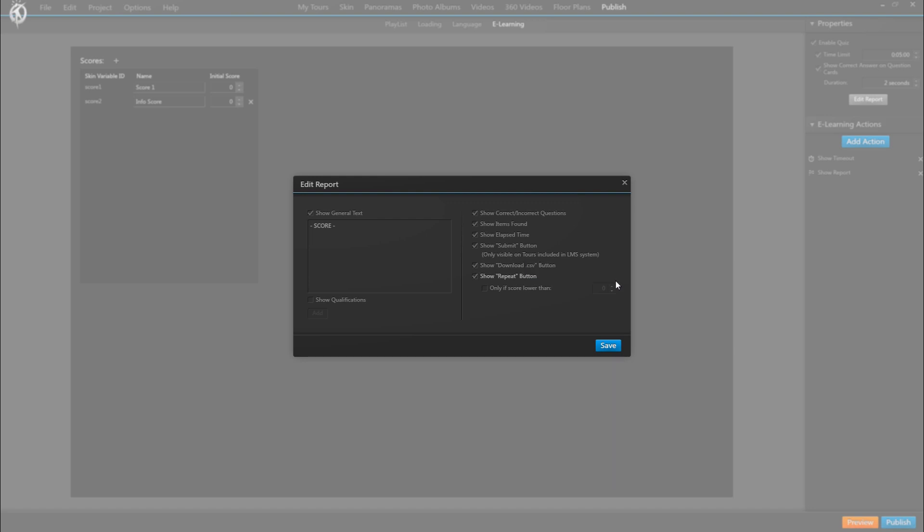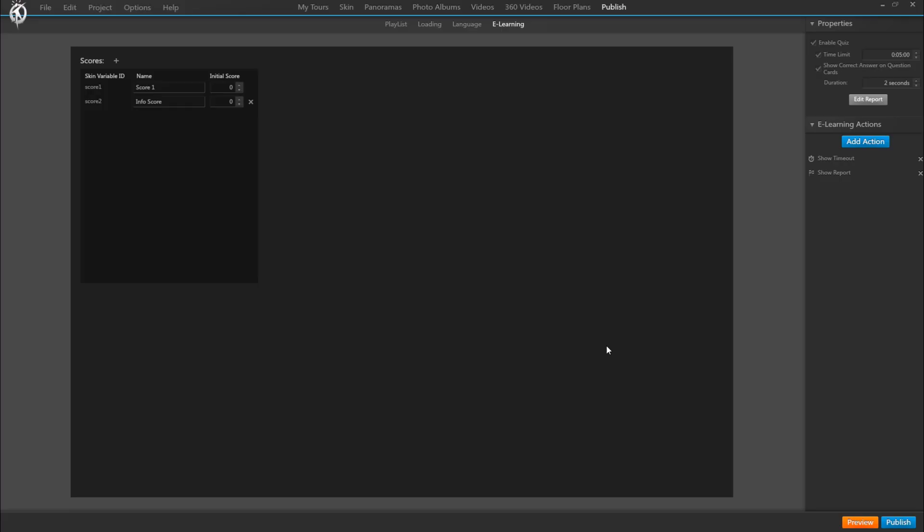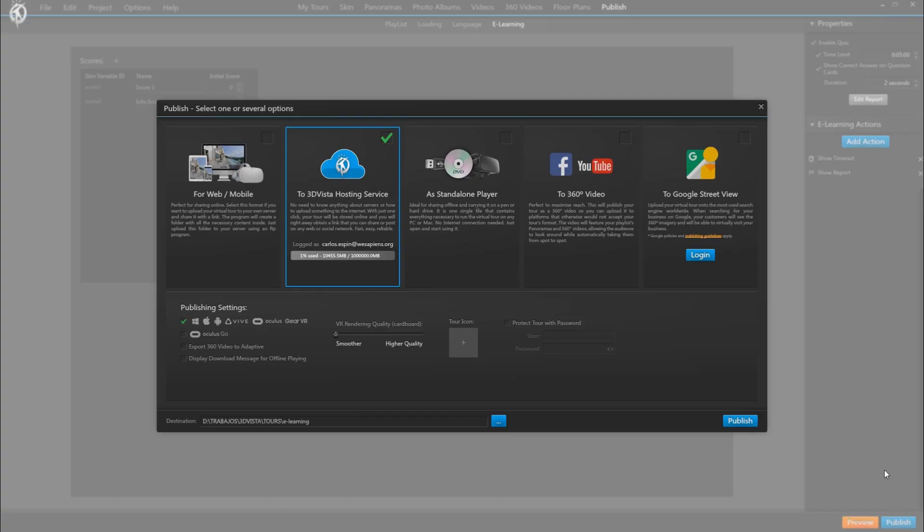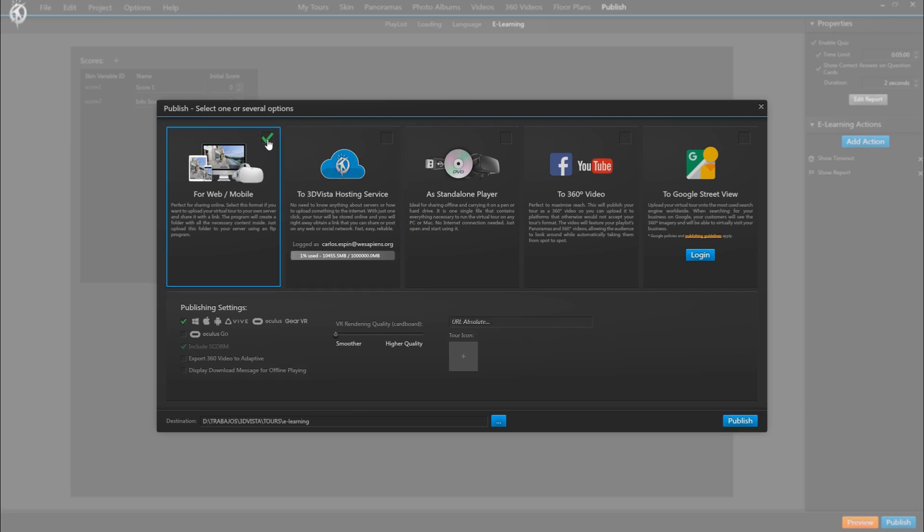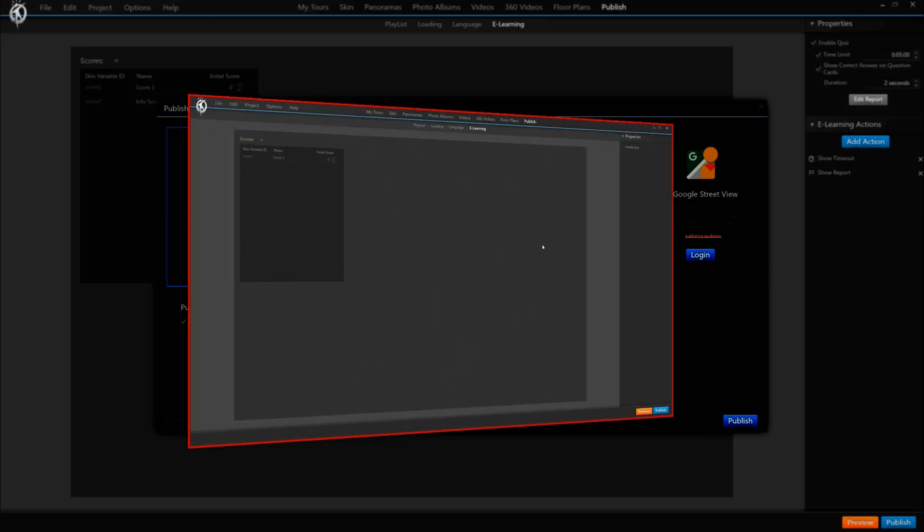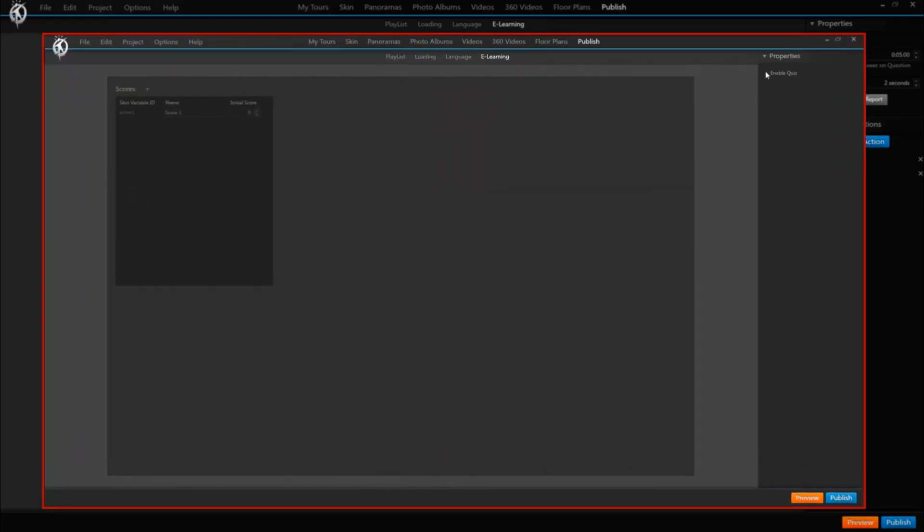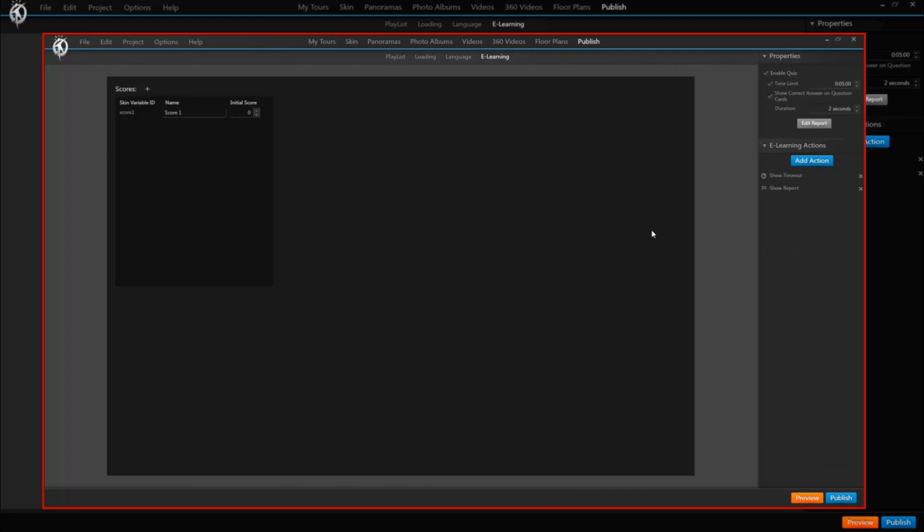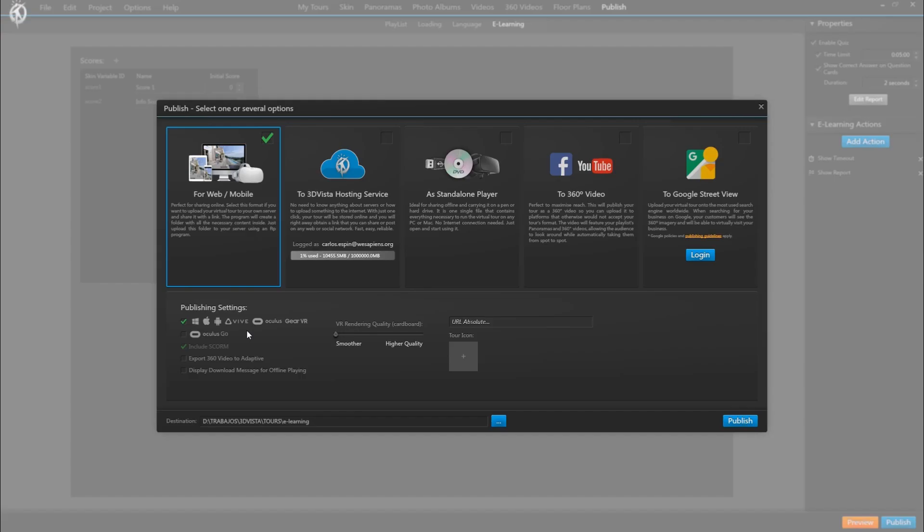Okay, so once we made sure this is ticked, we go to our publish window. And when we select publish for web, we will see that include SCORM is already selected. So that's done automatically already too. This option gets enabled by default as soon as we clicked enable quiz in the tour, just because this is the typical thing that you end up forgetting. And no matter where you end up uploading this tour, that way we make sure that it's ready to also be included in an LMS.